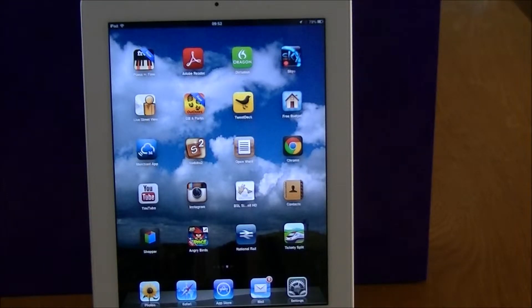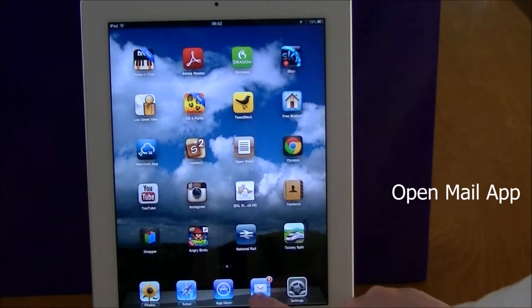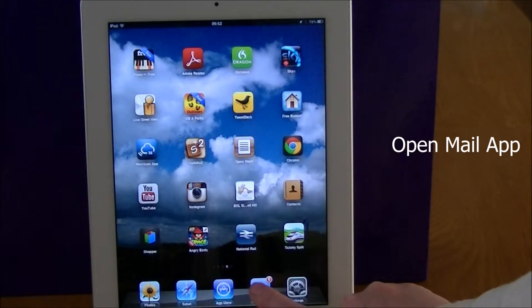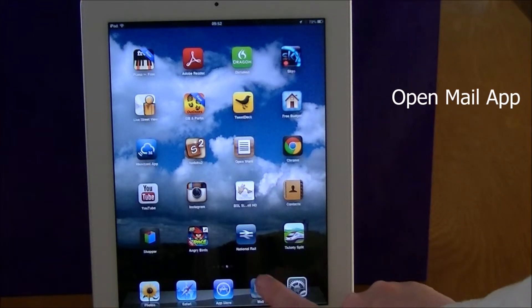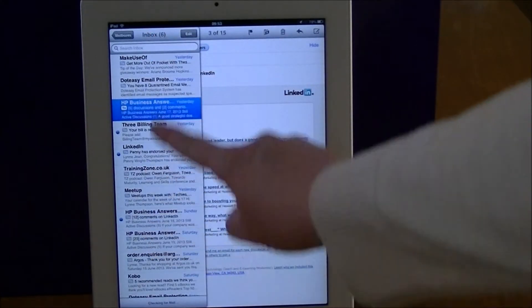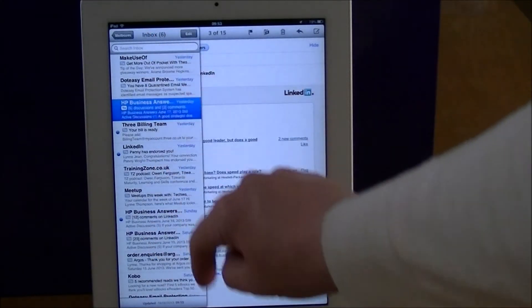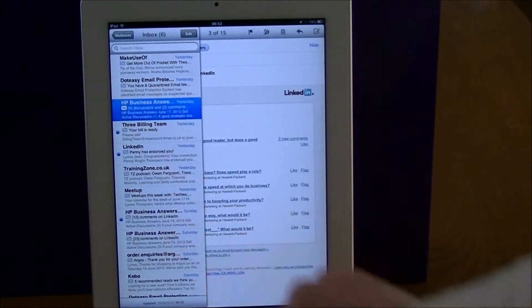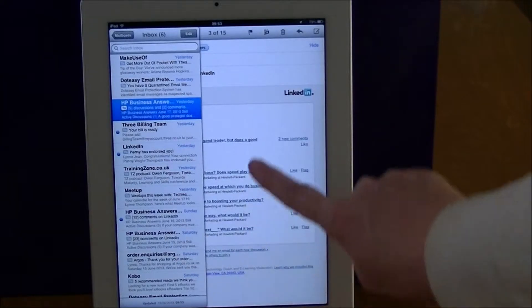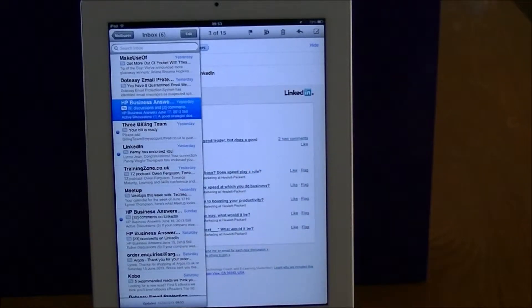First of all, I'm going to open up the Mail app, which is just down here, and tap on that. Here on the left hand side you can see the list of emails that have come in, and at the back here is one email that is open.